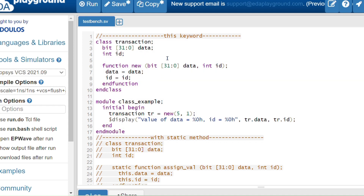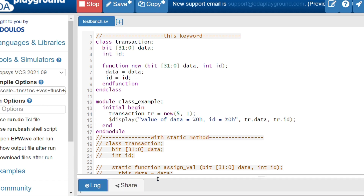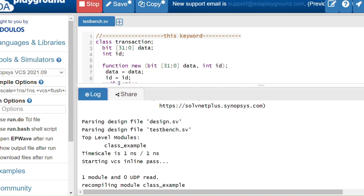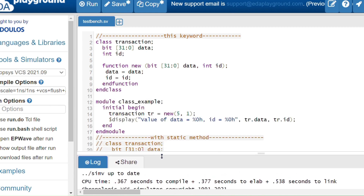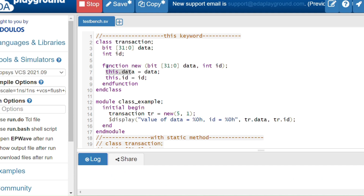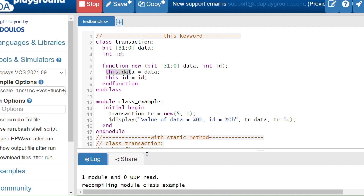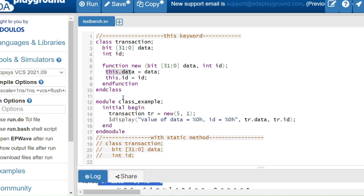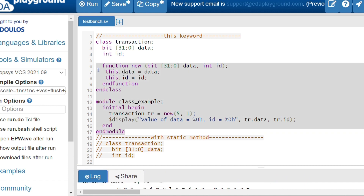Now let's look at the code example. This is my 'transaction' class. I have two properties, 'data' and 'id', and in the constructor I'm assigning the arguments to the class properties. Without 'this', the compiler doesn't understand which is the class variable. When I run the code without 'this', I get the value of data and id as 0 and 0, even though I'm passing 5 and 1.